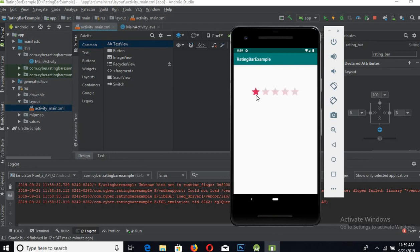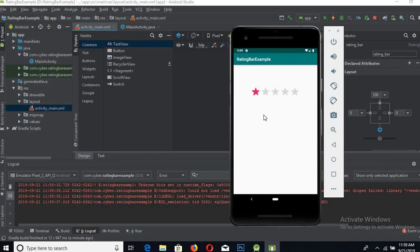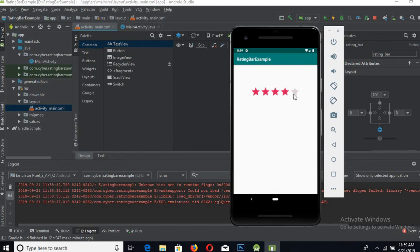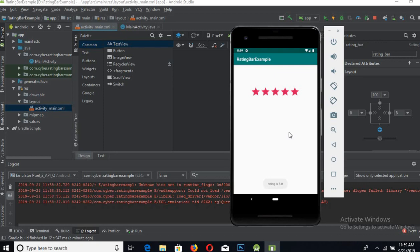If I click this star it is showing the rating is 1.0. If I click this star it says 1.5, and if I click this, rating is 4. If I click this, rating is 4.5, and if I click the whole star, rating is 5.0.